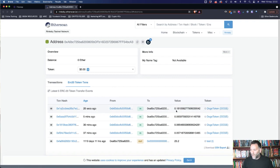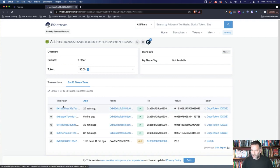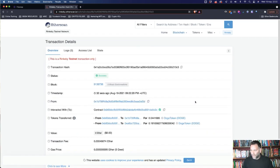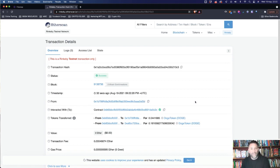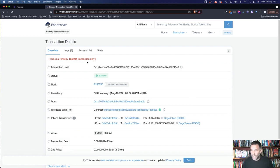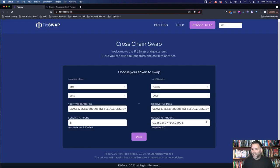So we've got 0.18 Doge tokens in. That's the transaction ID. So we've swapped from BEP20 to ERC20 on the Rinkeby testnet. And you can see how easy that was to do it.